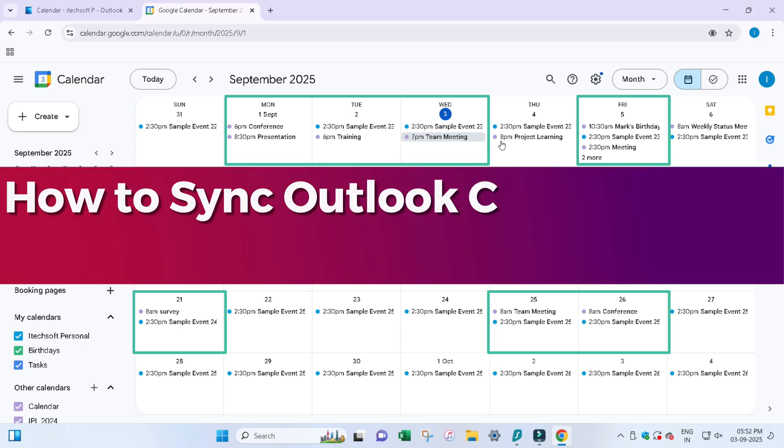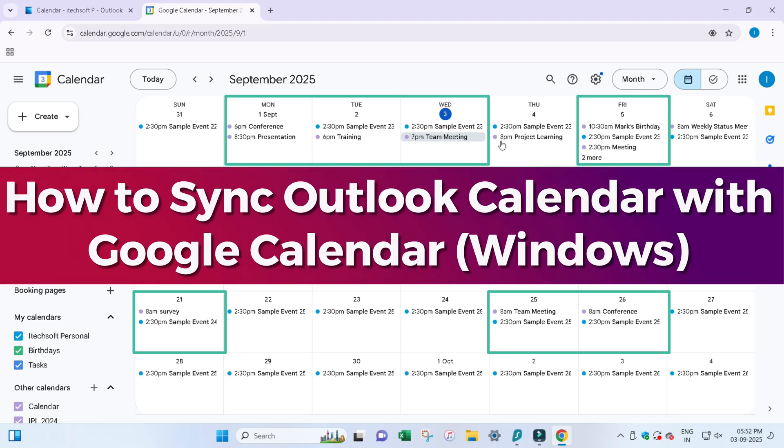In this video, I will show you how to sync your Outlook calendar with Google Calendar on your Windows PC. So let's watch the video till the end.